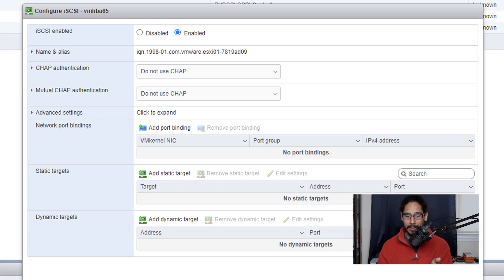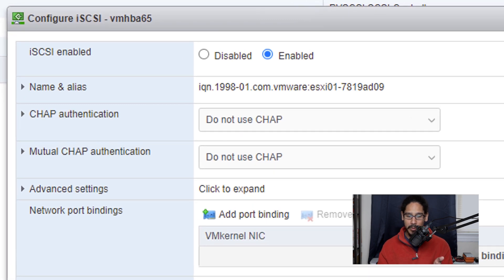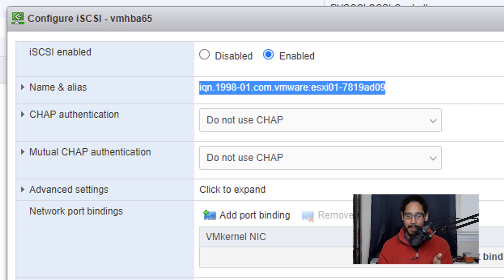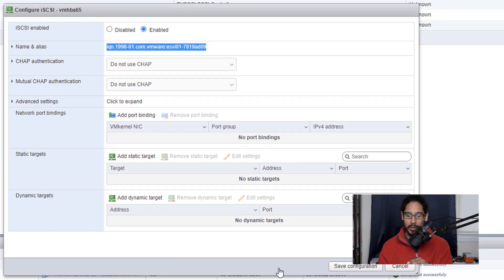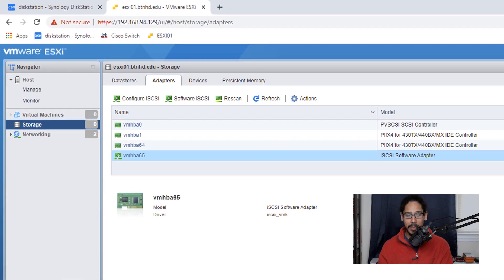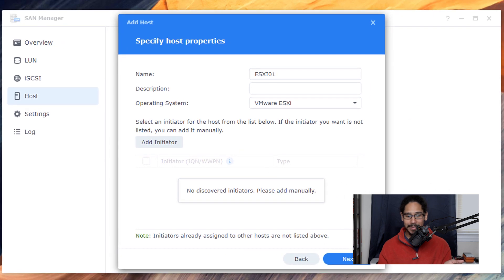From here it is going to give us our initiator address. So I'm going to highlight it, copy it and then click on save configuration.